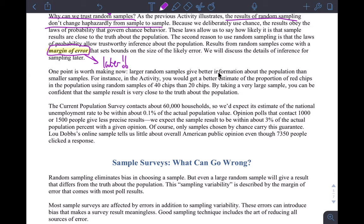Huge, huge, huge point: the bigger the sample, the better the information about the population — that's always true. For our class there are some rules for how big the sample can be, which we'll get to later. But definitely, a bigger sample is better. If you had taken a sample size of 40 in the chip activity, that would have given better information, even though it might technically violate one of our calculation rules.